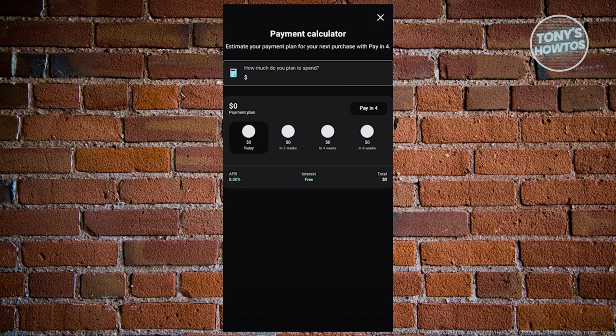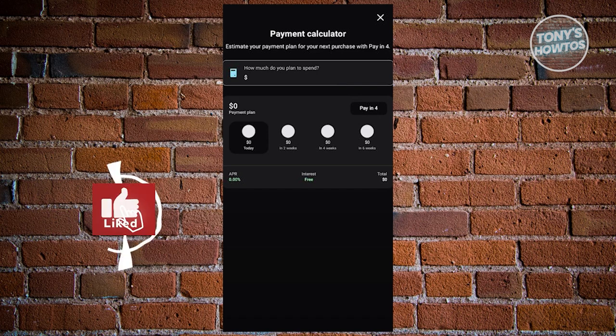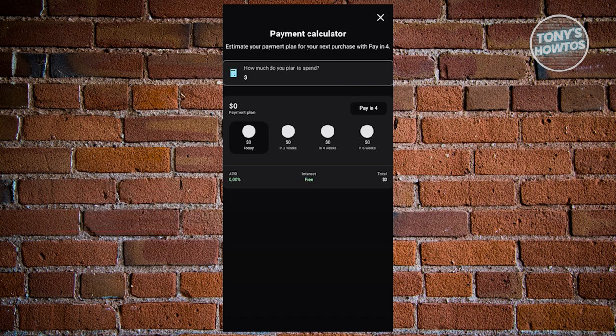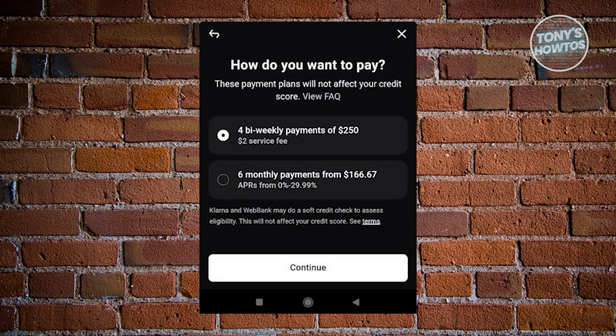While Klarna provides various payment plans including financing, the availability of monthly payments may vary based on the store. Most stores default to bi-weekly payments. To pay monthly with Klarna, you need to find a specific store that offers financing options. Once on the checkout page of that store, you should be able to select the financing option. Keep in mind that not all stores may accept monthly payments.